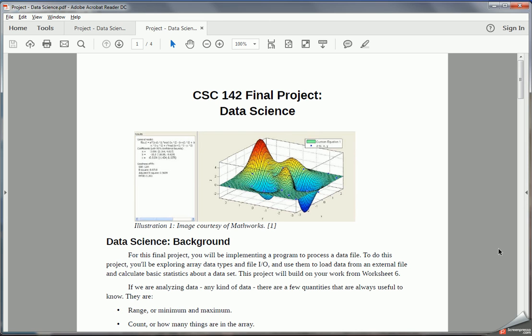So let's start with the data science project. In these documents, the documents give a little bit of background, some useful resources, and some of the things that I'm looking for with each project. The remainder of the document contains the same information that's on the final project page.